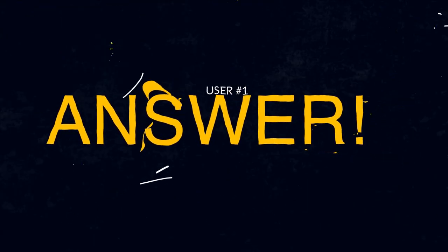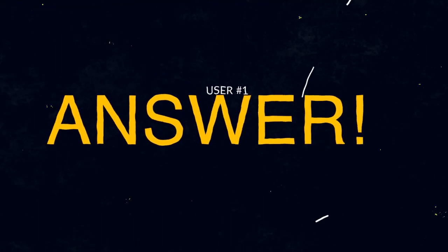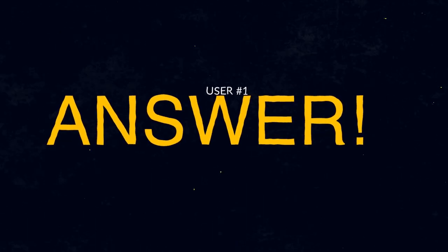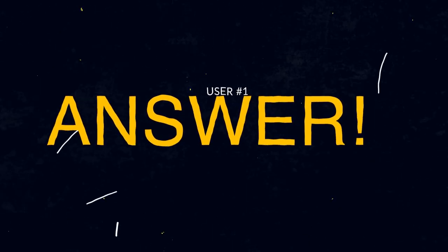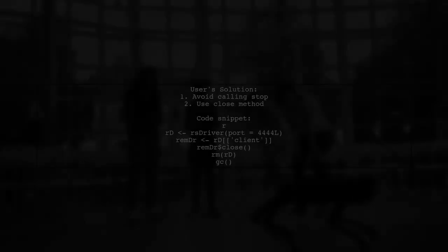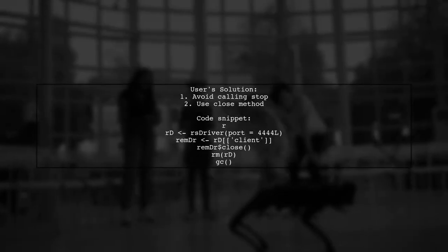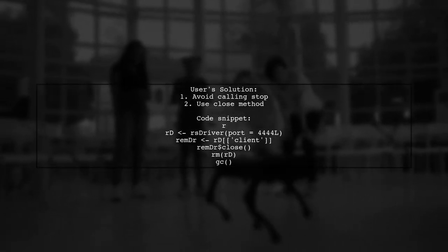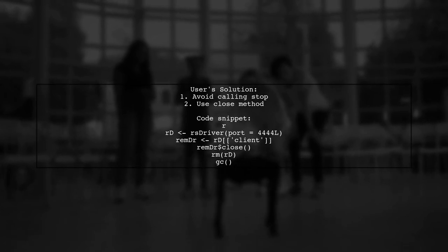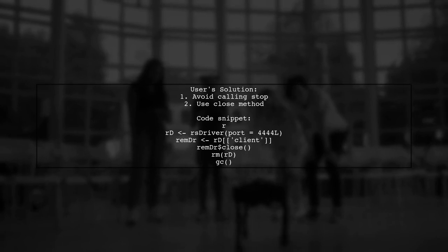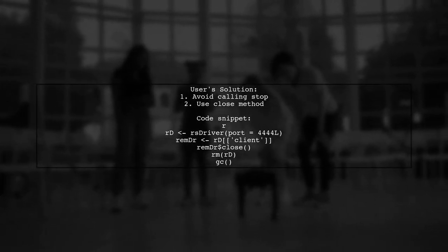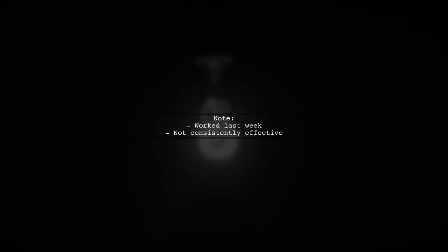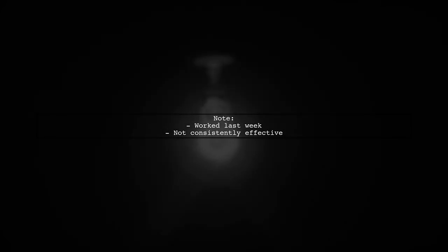Let's now look at a user-suggested answer. To resolve the issue of the R-Selenium server port being in use, one user found success by not calling the stop function and only using close instead. However, they noted that this solution worked intermittently, suggesting it may not be reliable.